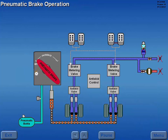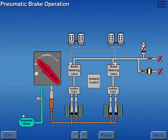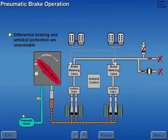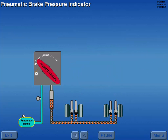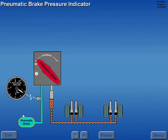Should hydraulic pressure fail, backup braking is provided by a pneumatic braking system. Differential braking and anti-skid protection are unavailable when the pneumatic braking system is used. Pressure in the pneumatic brake bottle is displayed in the pneumatic brake pressure indicator.